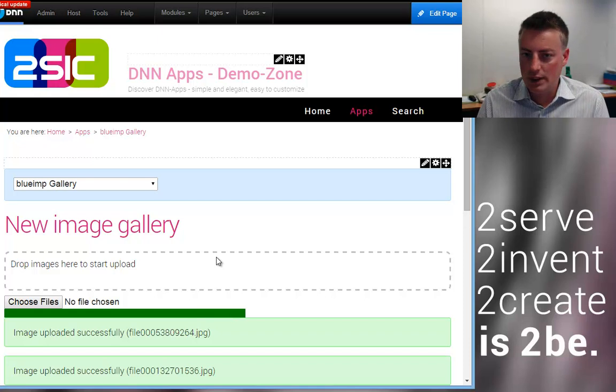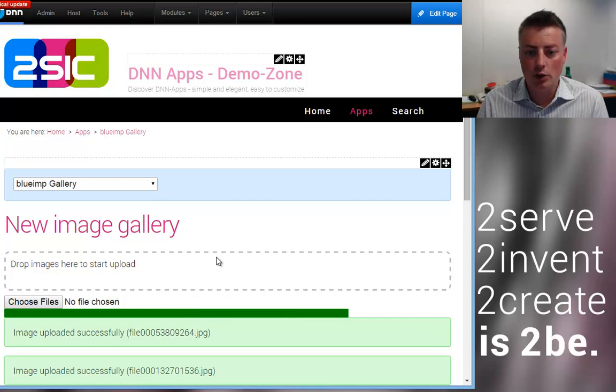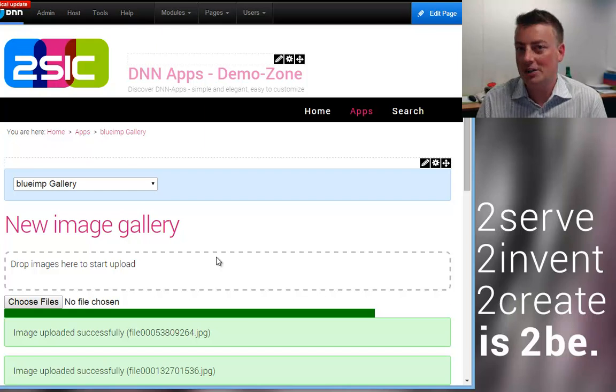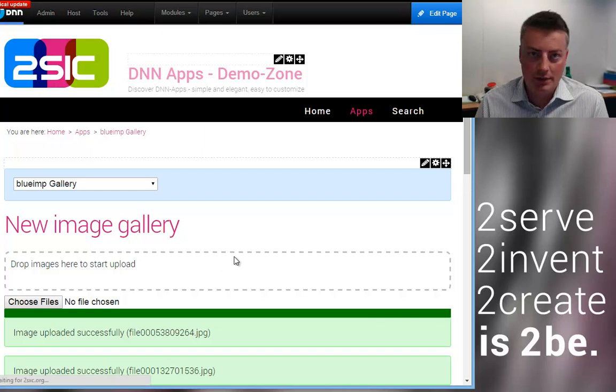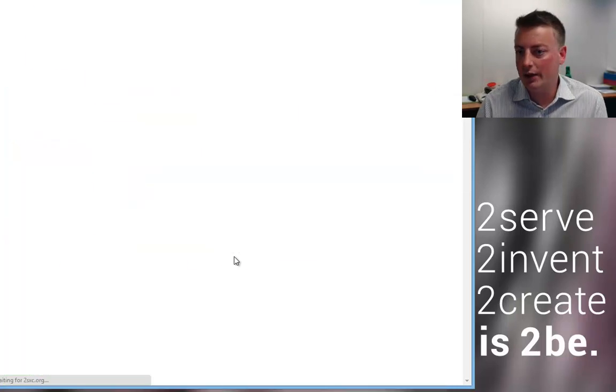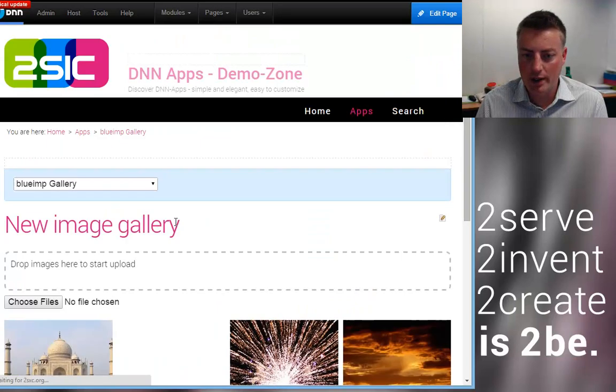And in just a few seconds it's going to show me the previews and it's all touch compatible and responsive as well. So this is a really neat gallery to get started with.